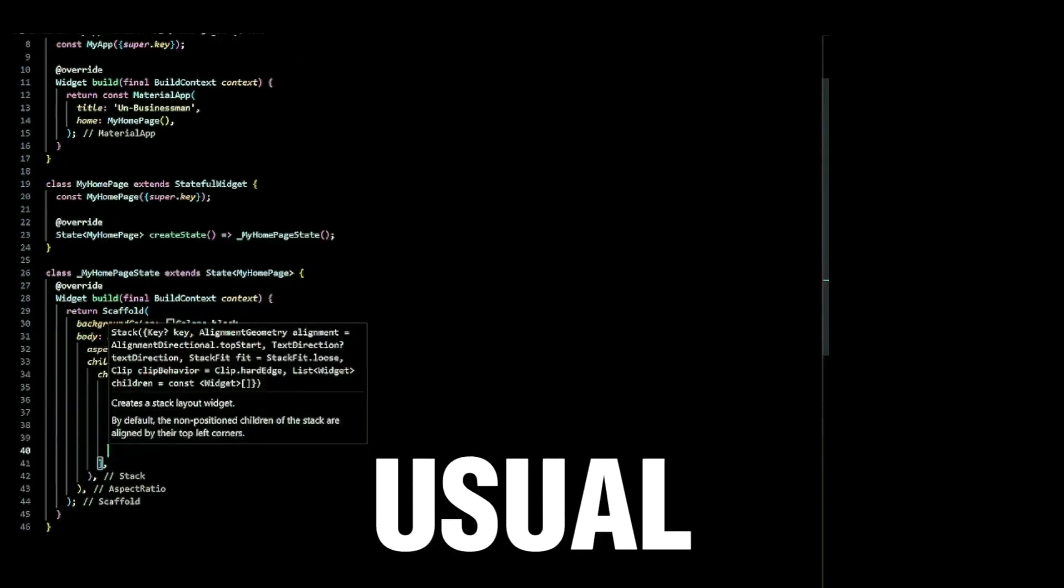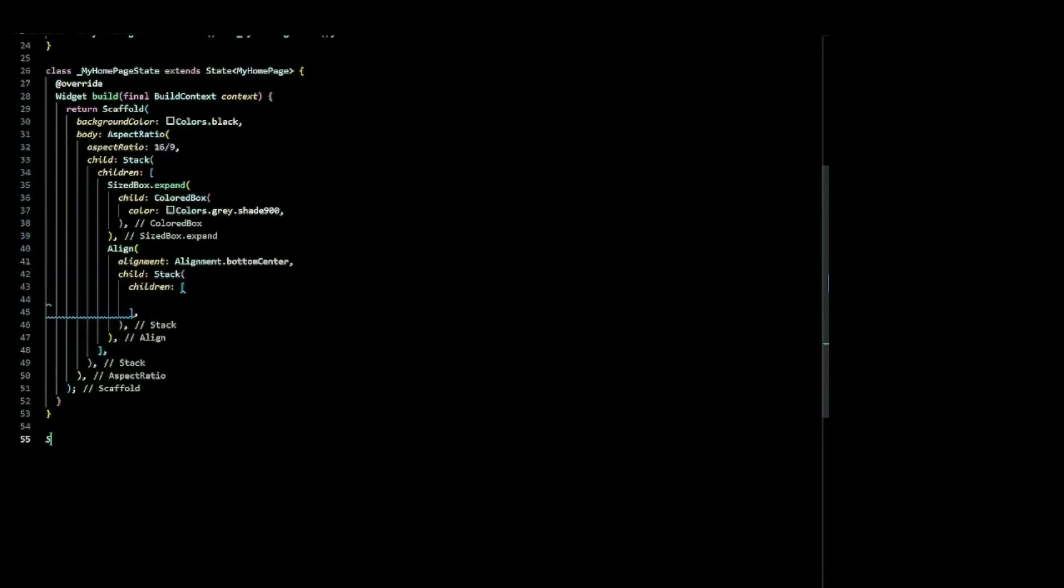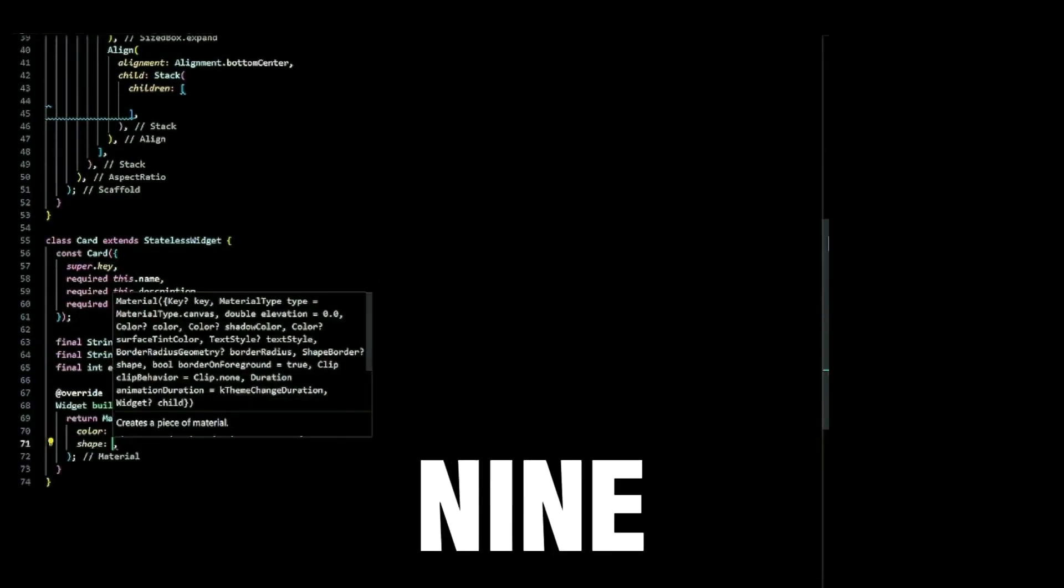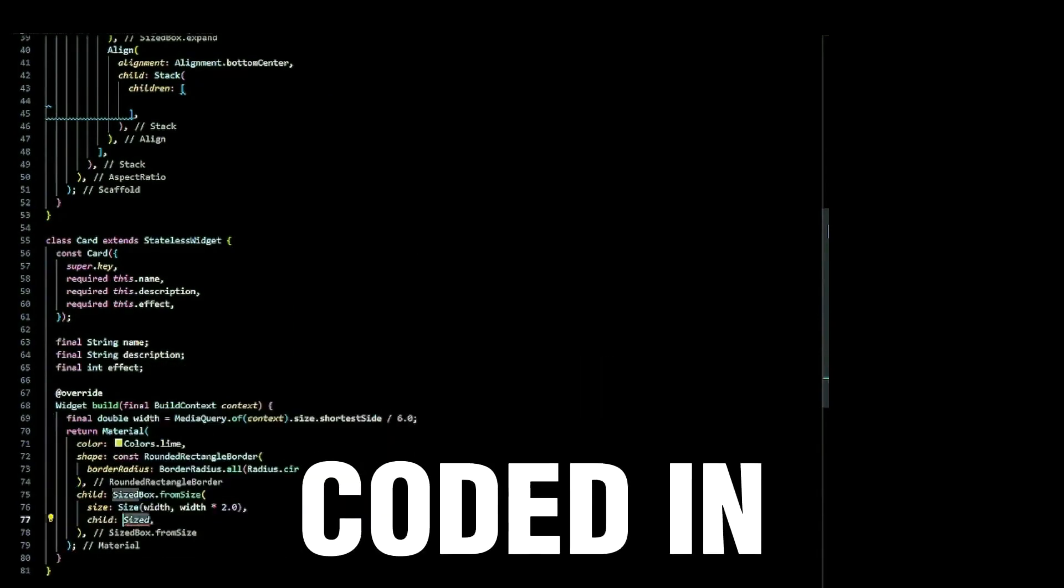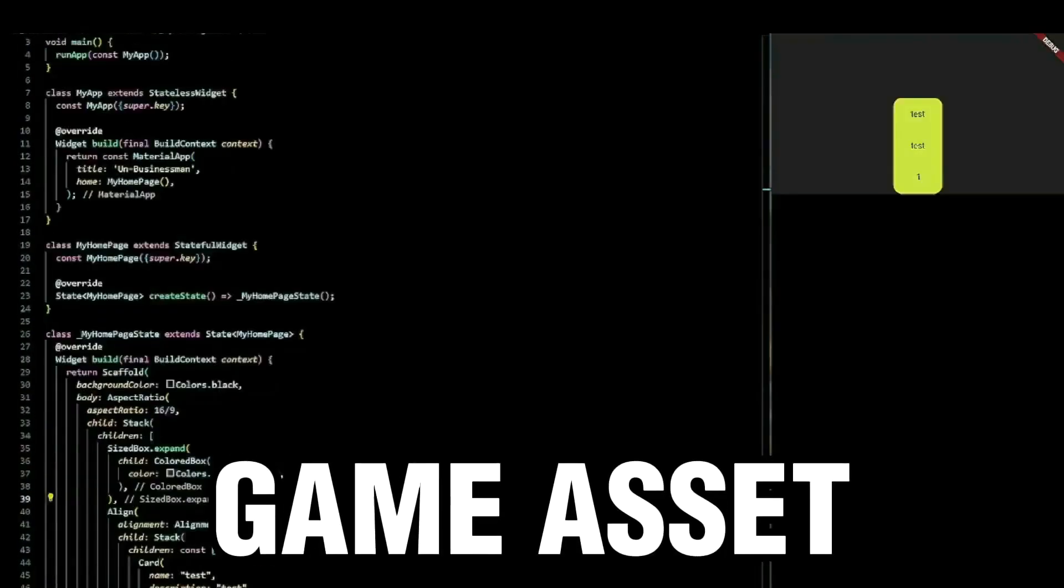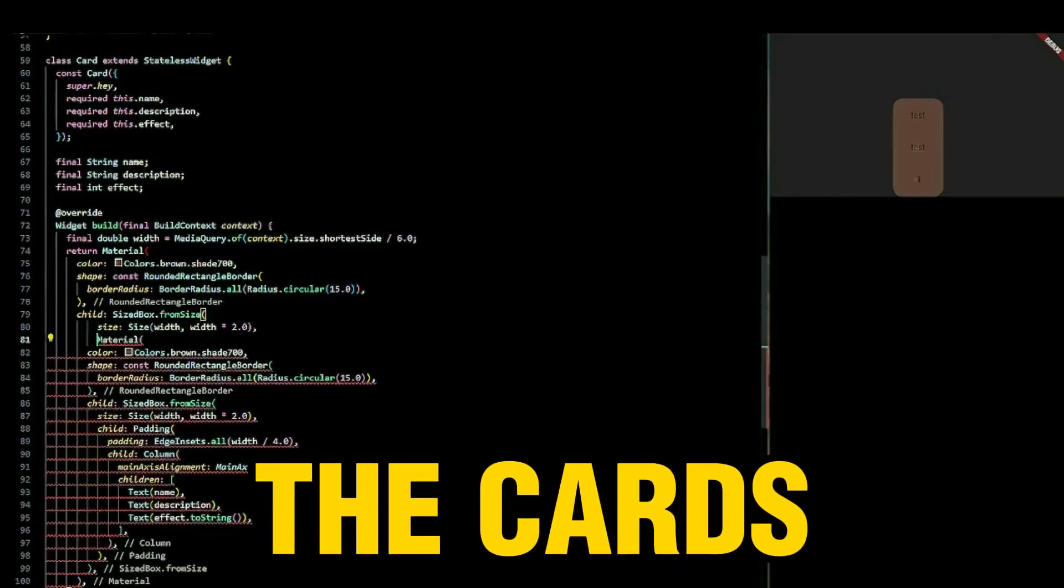I started with the usual routine. I made a responsive 16x9 gamezone and coded in the most significant game asset, the cards.